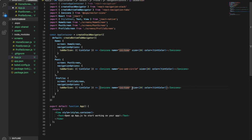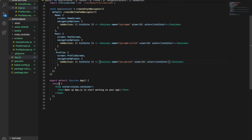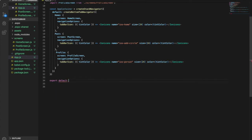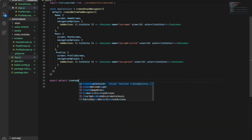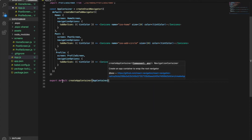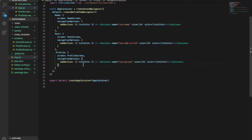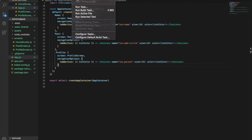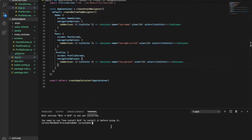We change the icon to person. And at last, because we only want to return a view here, instead we are going to return the createAppContainer so we can delete all this. And now we may try to start the app.